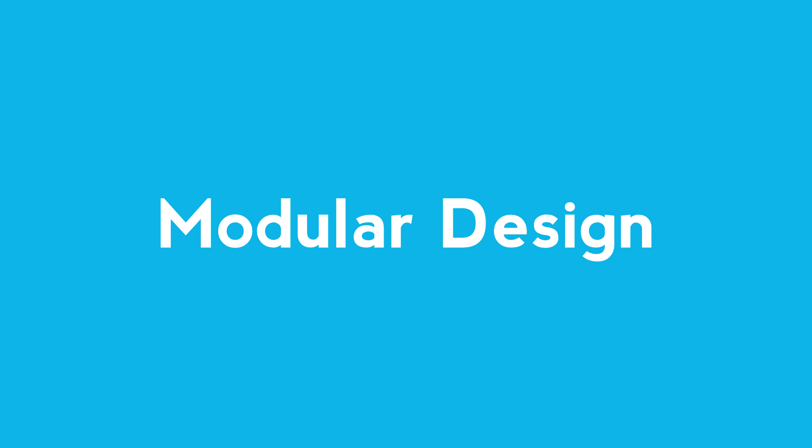Good afternoon ladies and gentlemen. Today I'm going to be talking to you guys about modular design, which I believe to be an incredibly important process in game development.